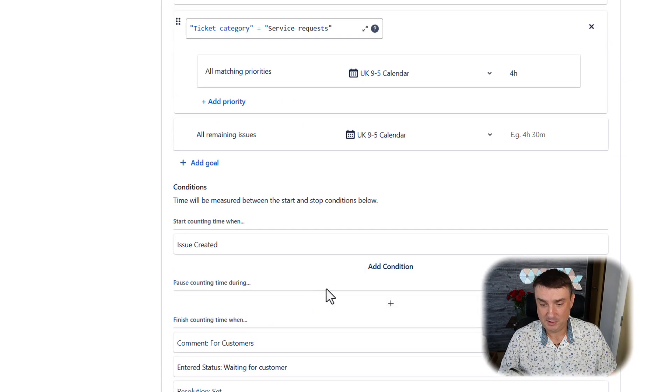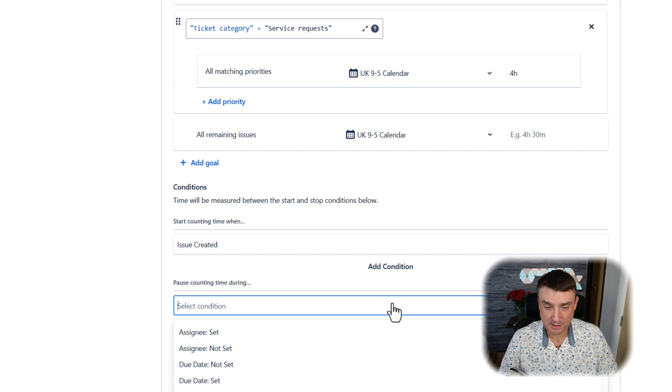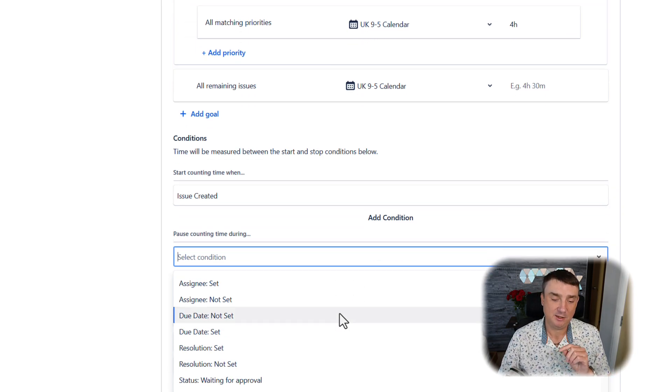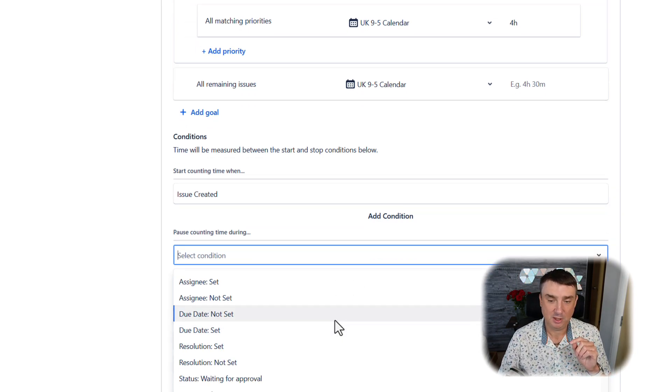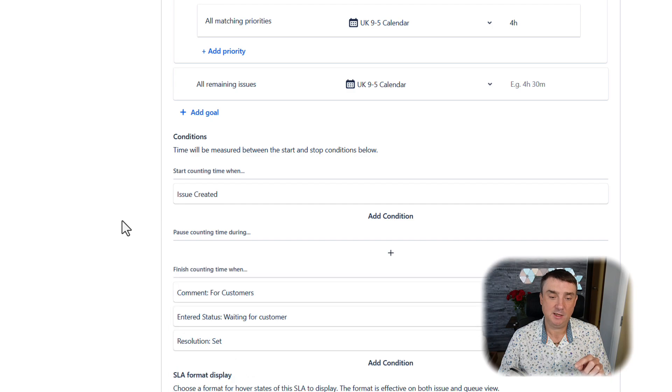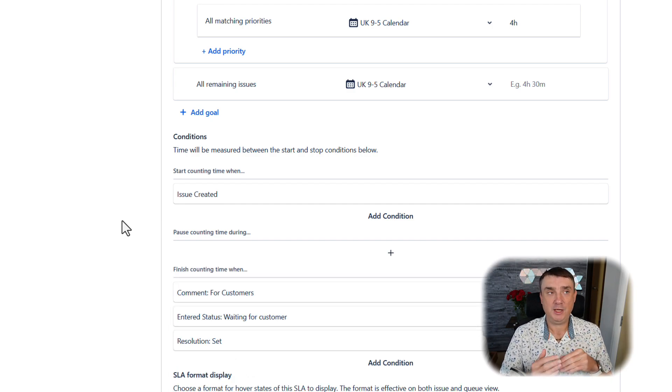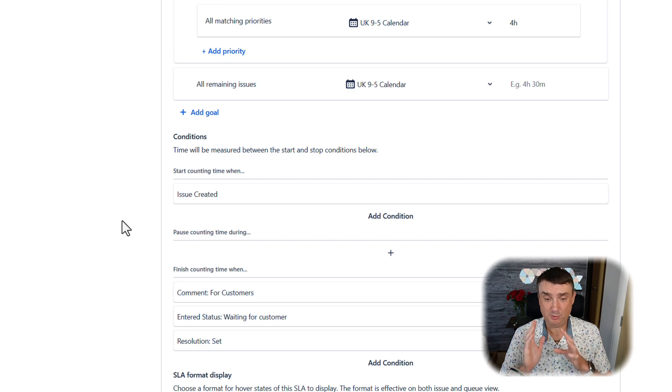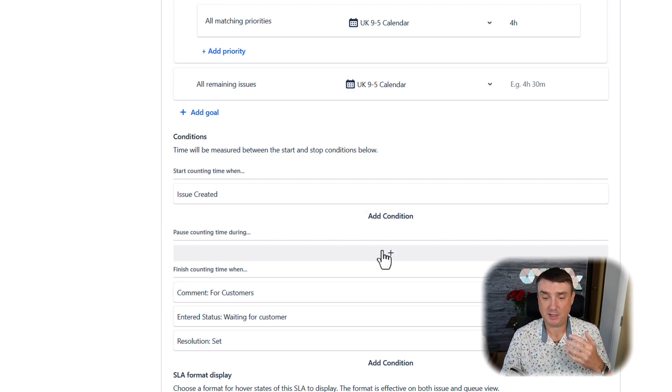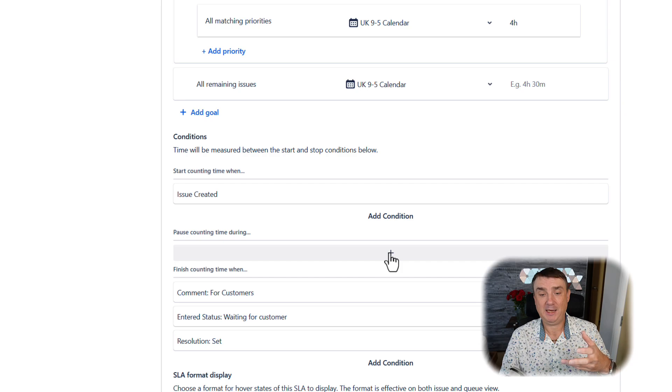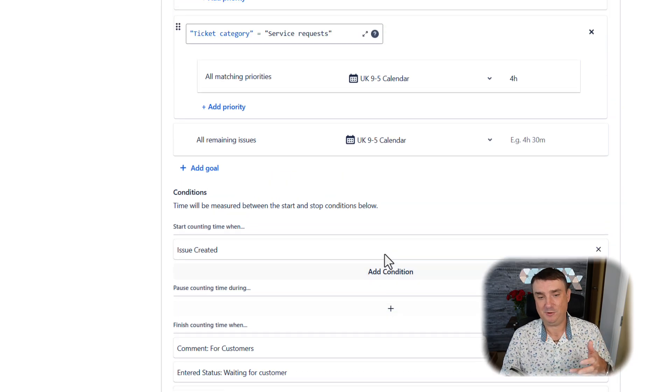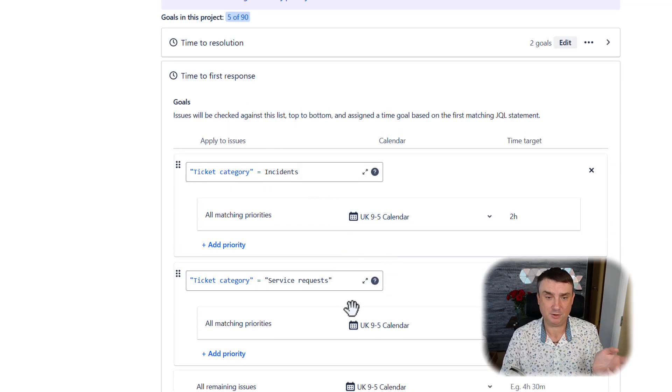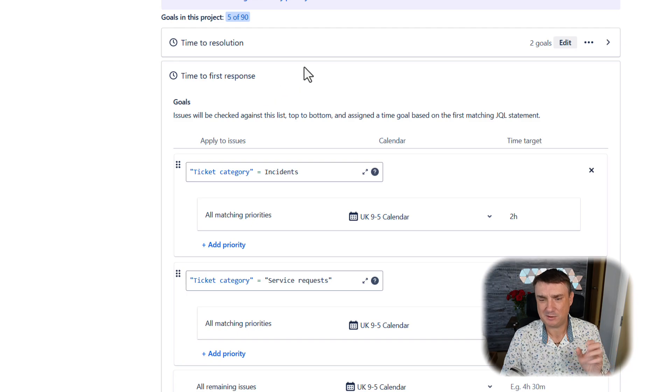Next, we've got the conditions—when the request is pausing. Here I highly recommend to pause the incident when we move the issue into a status like Waiting for Client. This is really important.